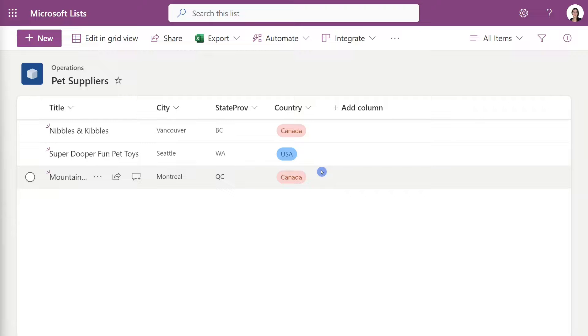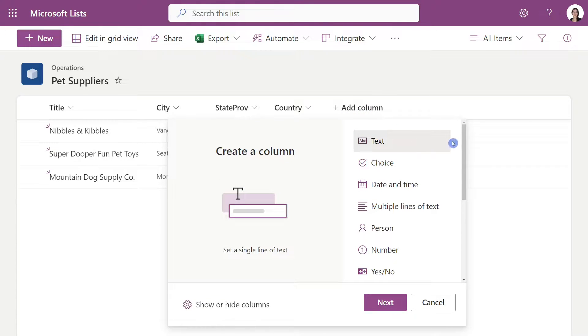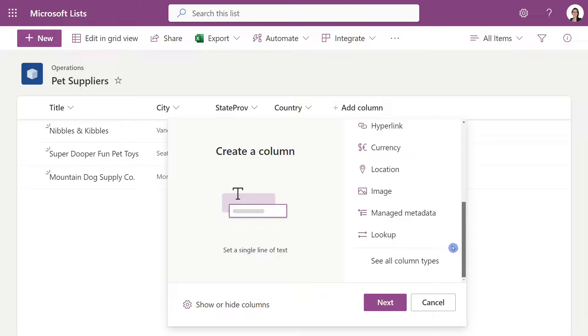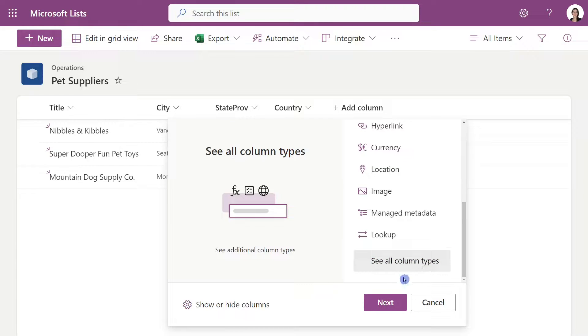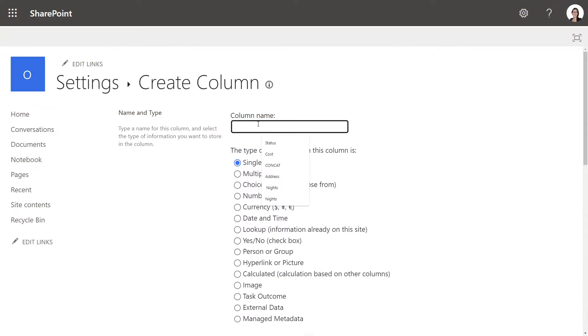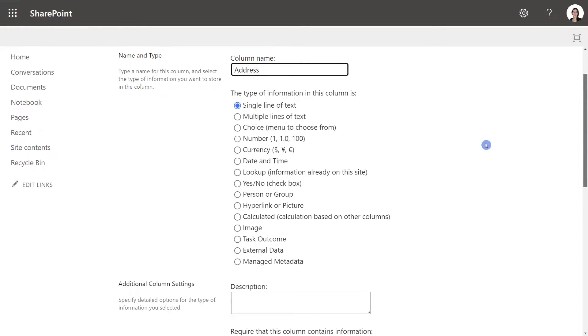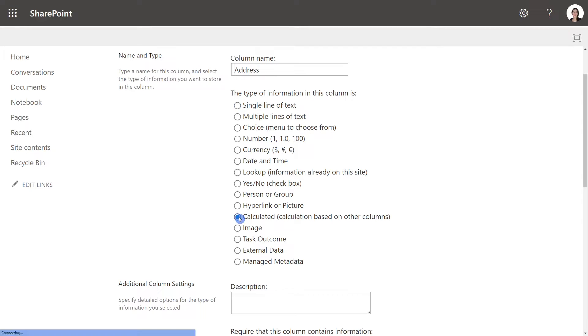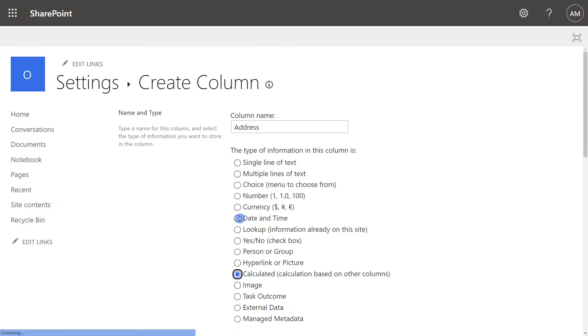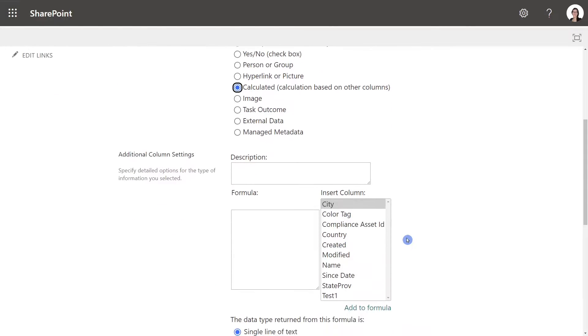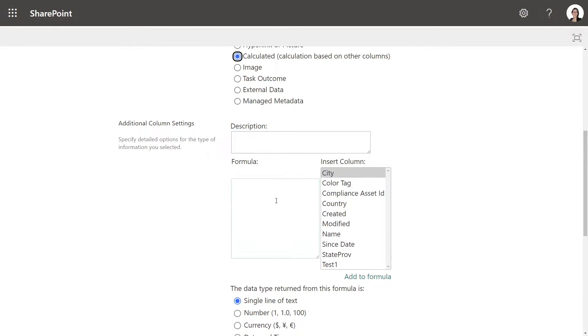The first thing that we need to do is head on up to add column and then we need to scroll on down to see all column types. From here we will add a name which is going to be address and then we need to select what type of column this is going to be. And in this instance we are going to do a calculated column.